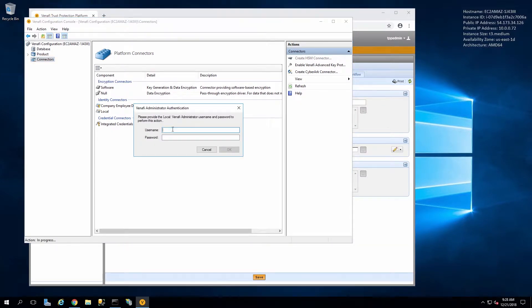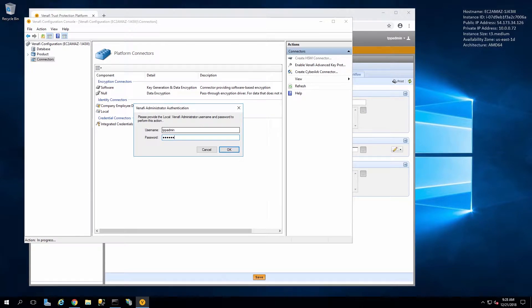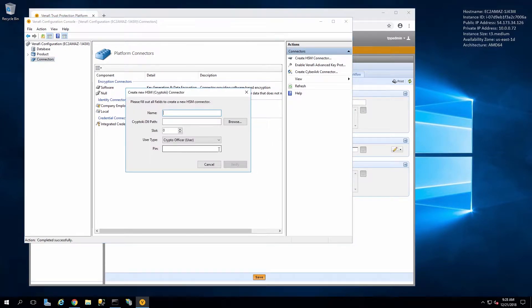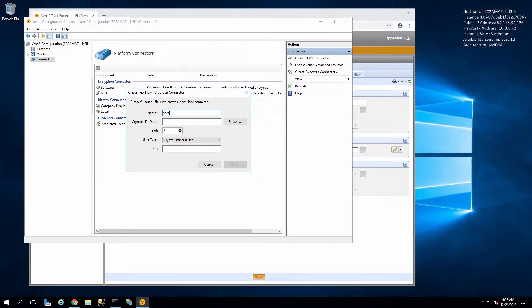To make any changes we'll need to log in as the administrator. Here we'll give it a name for the HSM connector. I'm using SafeNet AT HSM.